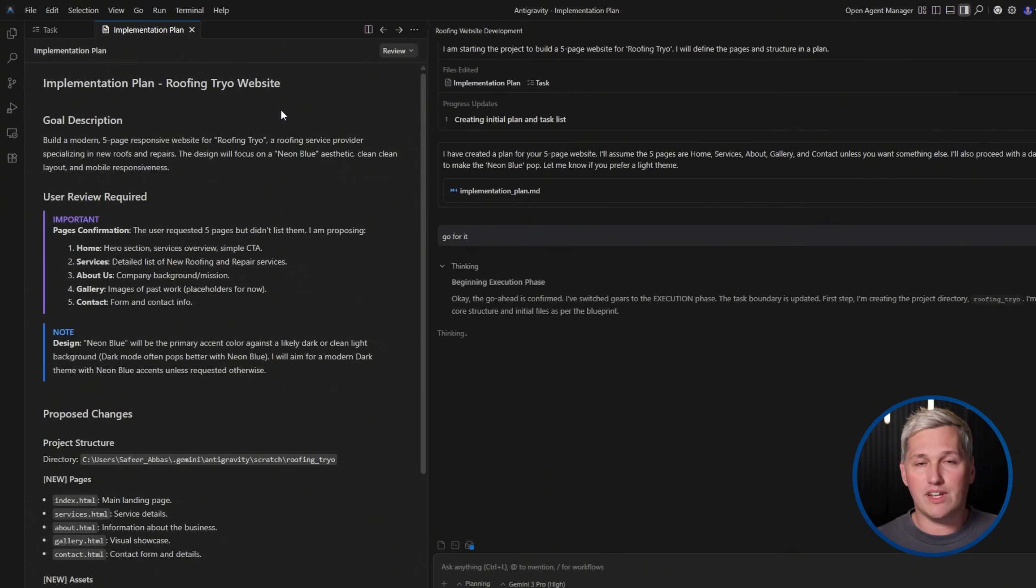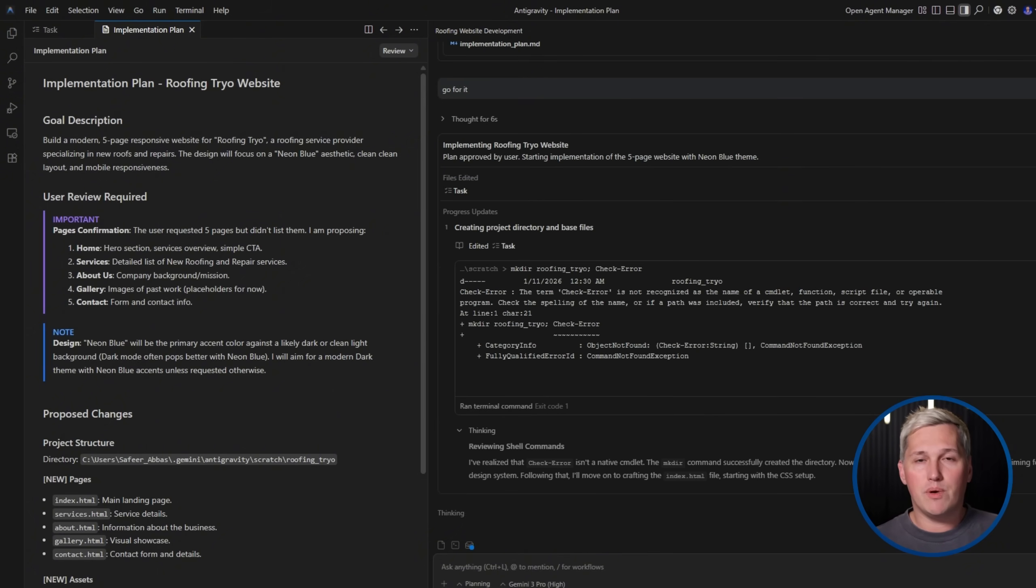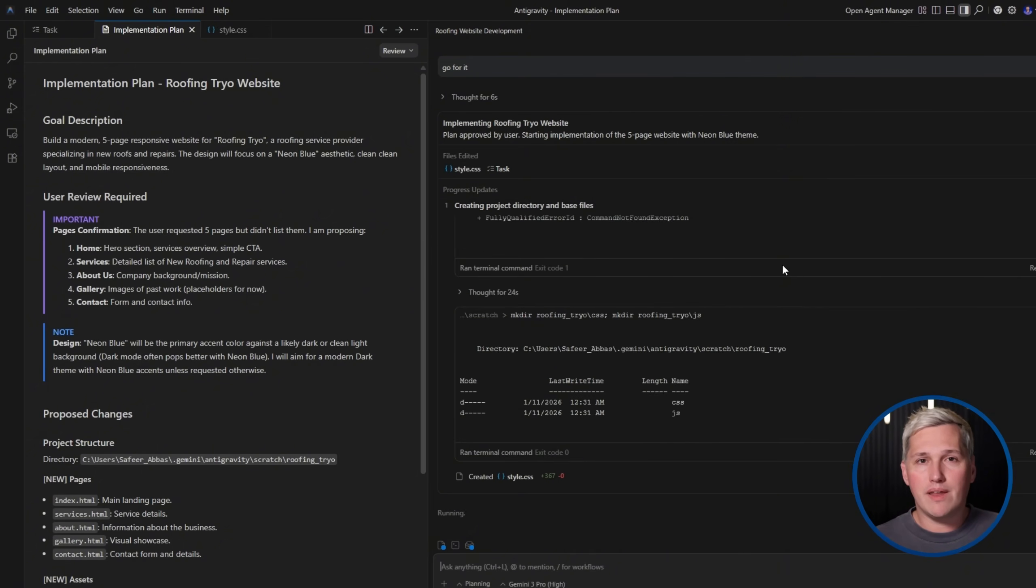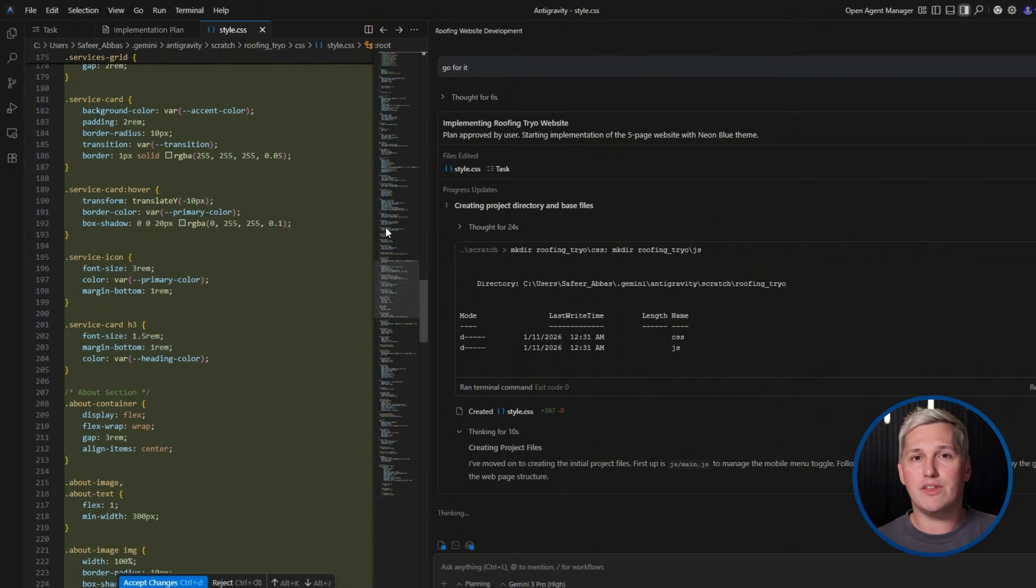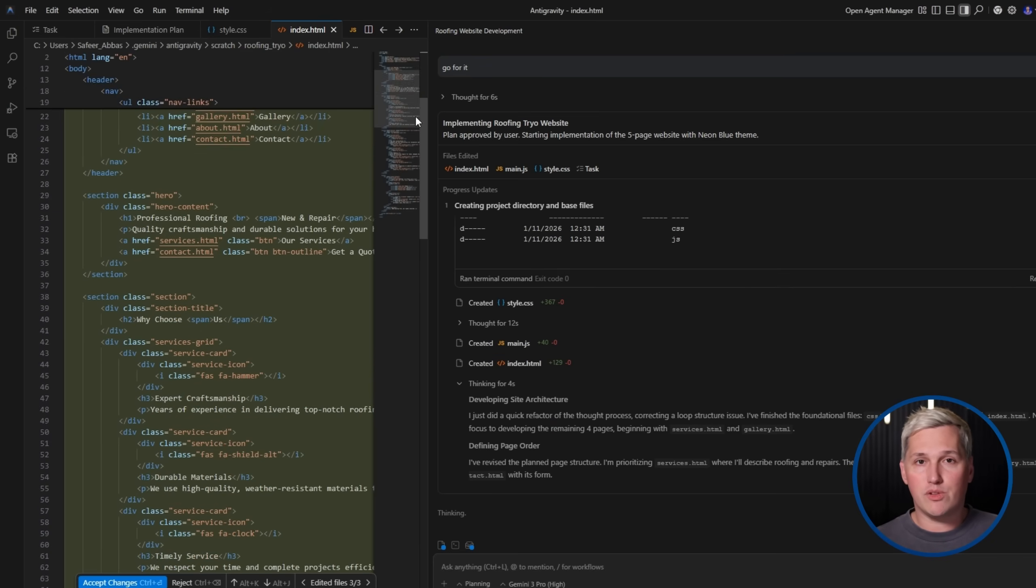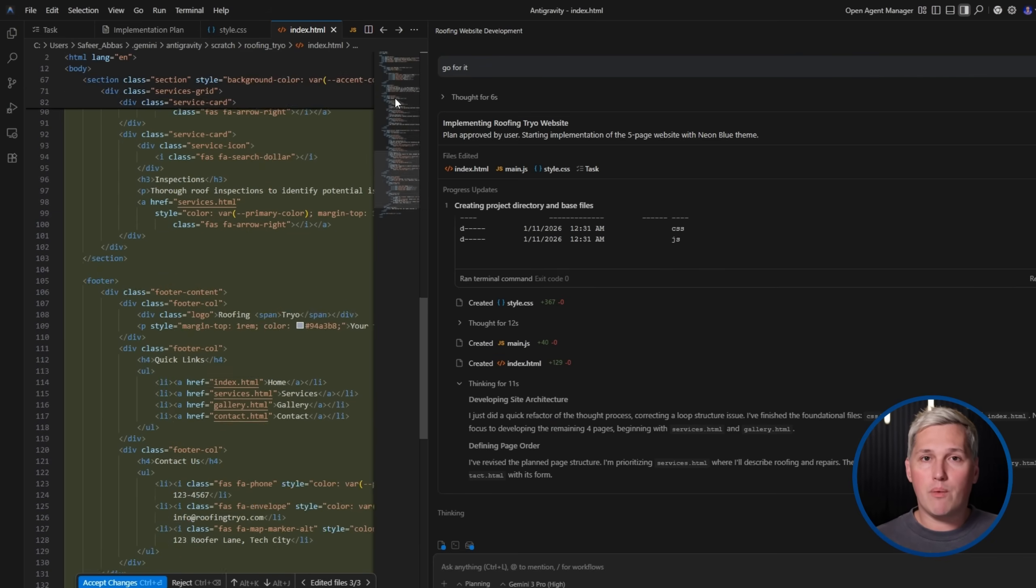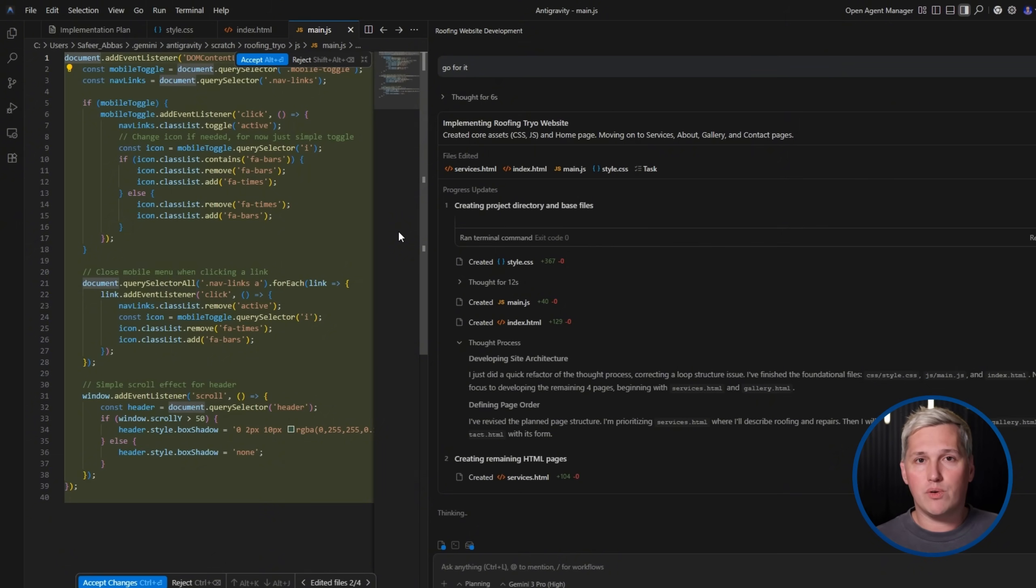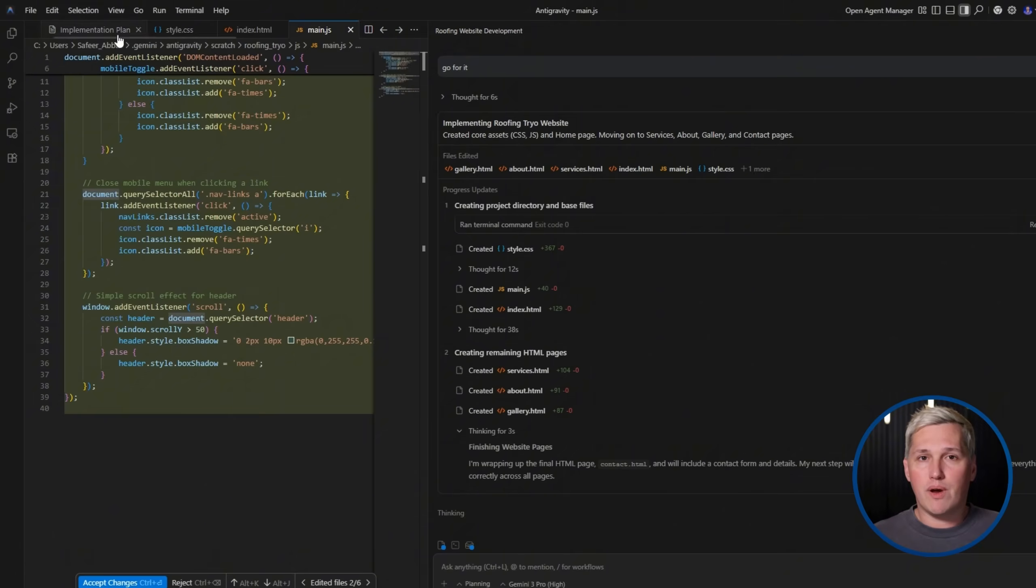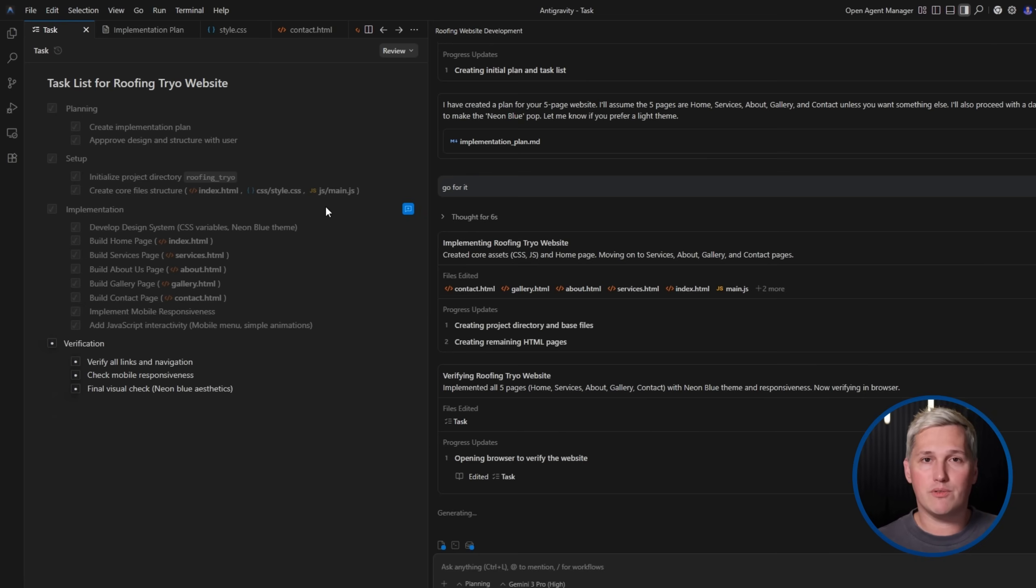When it is done, the browser agent tests everything. You review the output. Maybe you ask for a few tweaks. Make the headline bigger. Change the button color. Add a photo gallery section. The agent makes those changes. You review again. Once you are happy with it, you deliver it to the client. Total time invested is usually three to four hours, including the discovery call and revisions. Compare that to the traditional approach where a developer spends 15 to 20 hours coding, testing, and iterating.